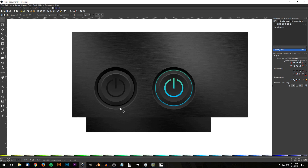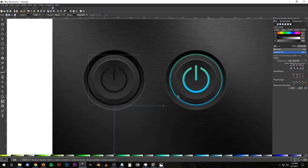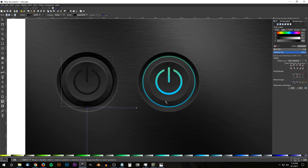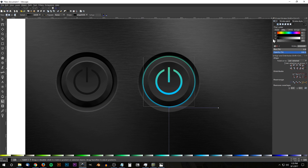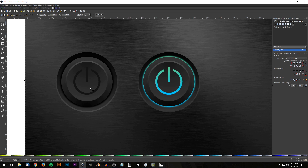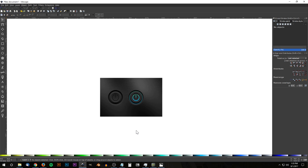The only adjustment left is to click the Gradient tool, click the middle stop on each button, and make those a little darker for both the glow circle and the power symbol. Go back to the Select tool and that looks pretty good. With that, we are finished with our vector power button using Inkscape. If you have any questions, let me know, and as always thanks for watching.